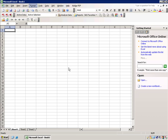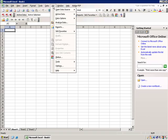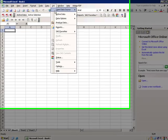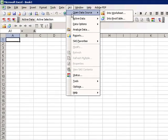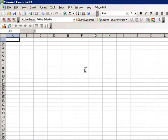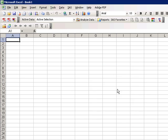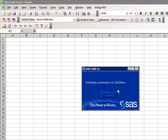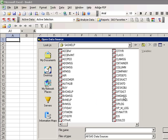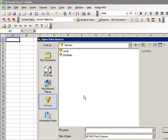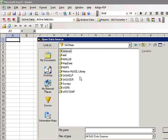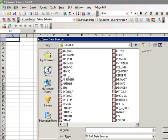Next, we will open a SAS data set into our Excel workbook. Go to SAS, Open Data Source into Worksheet. We'll initiate our connection to SAS Main. The first thing you'll notice is you go to SAS Main and you can go to any of your defined libraries. We're going to go to SAS Help and then choose.